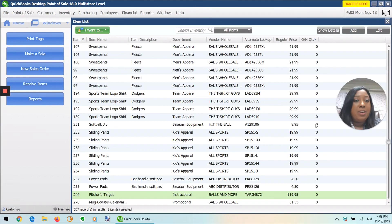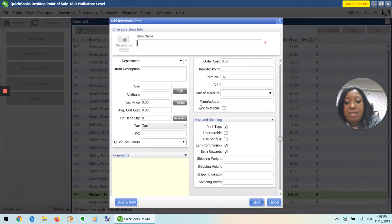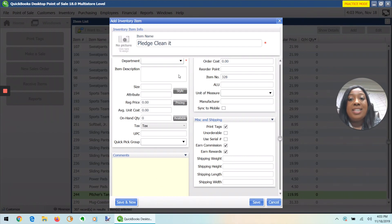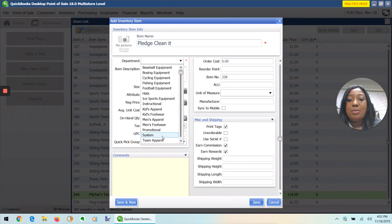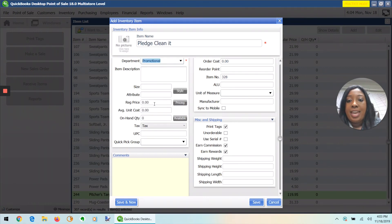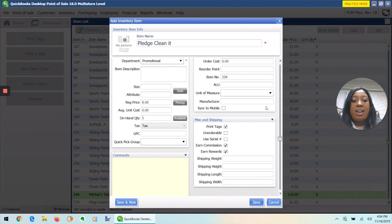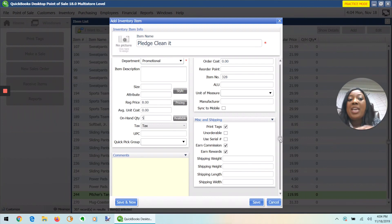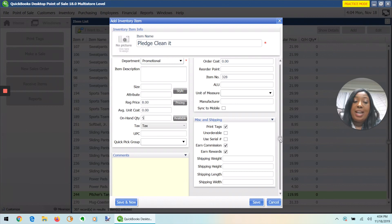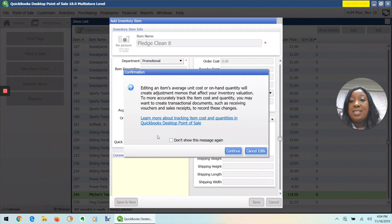I'll create a new item, call it Pledge — clean it. For the sake of the example, we will say it's promotional and give it a price of $8. And let's put a quantity of five. There's a lot more information that we can add, but for the sake of this example, I'm going to only put those. Before I save, because this is a new item, what I could do is type all of this into the UPC code box.